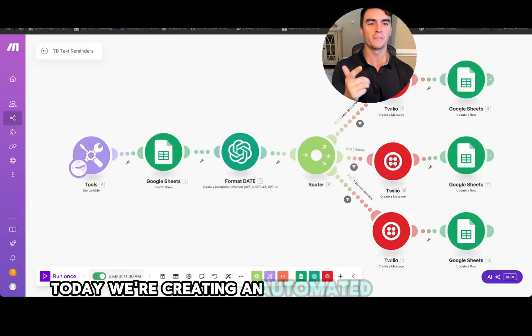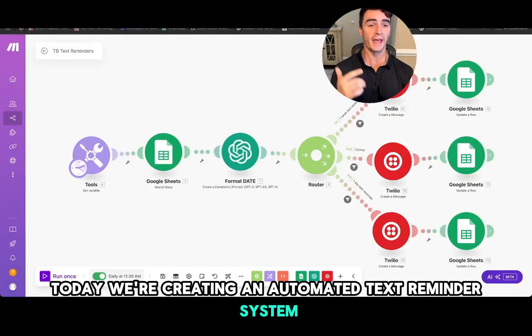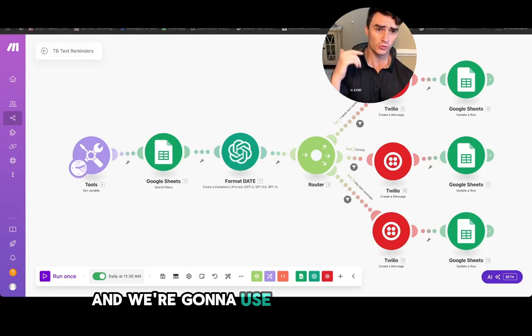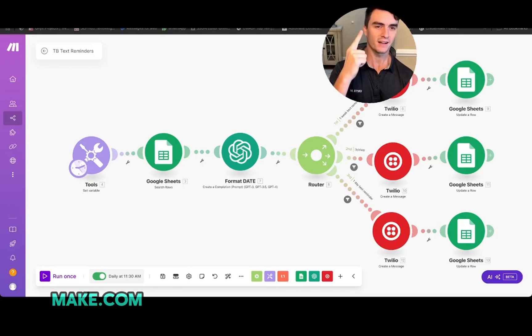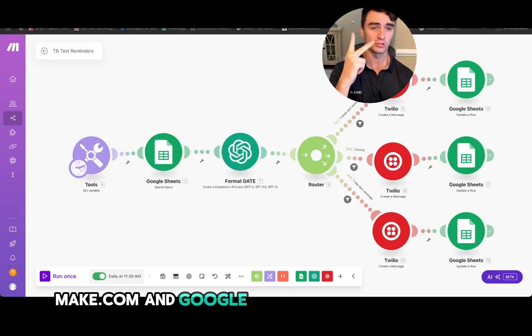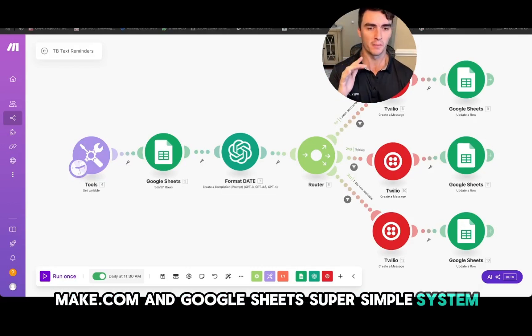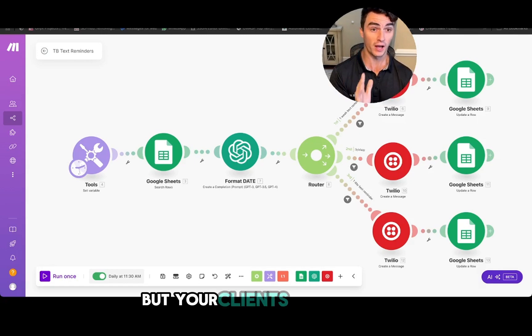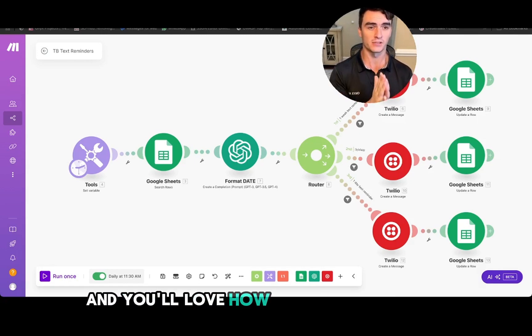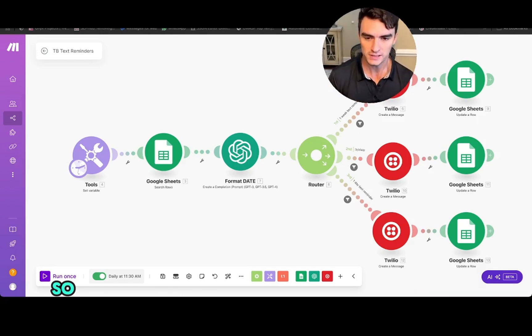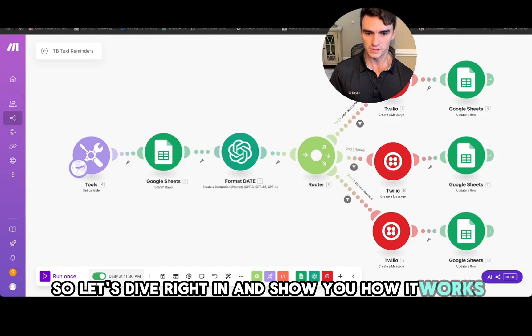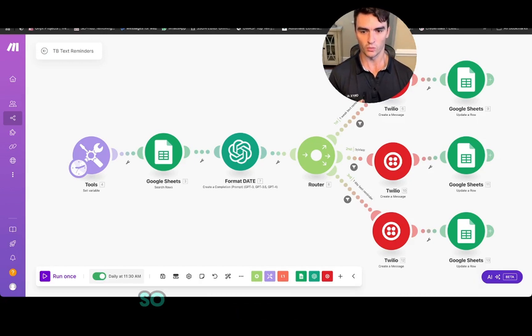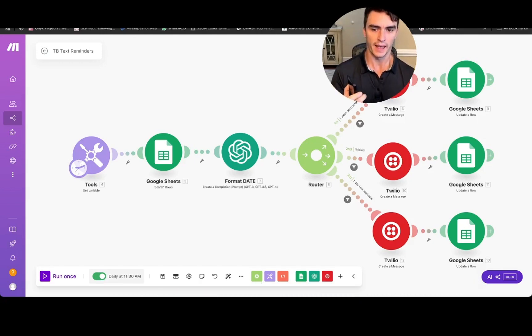Today we're creating an automated text reminder system using two tools: make.com and Google Sheets. It's a super simple system, but your clients will love it and you'll love how simple it is to set up. So let's dive right in and show you how it works.